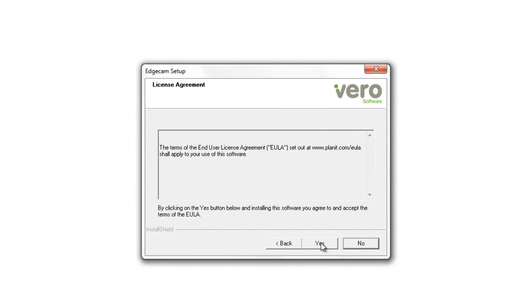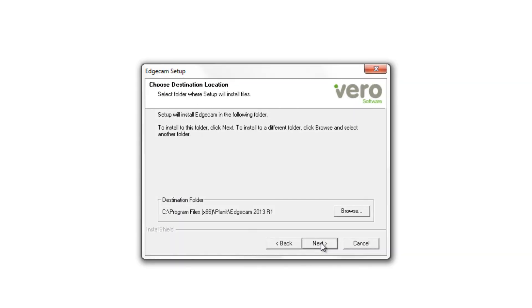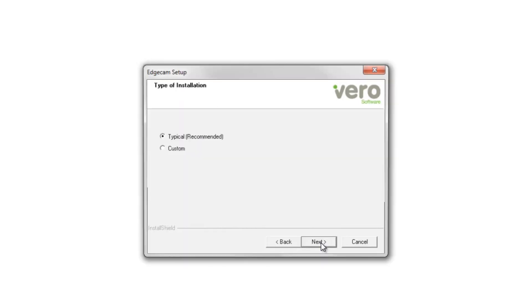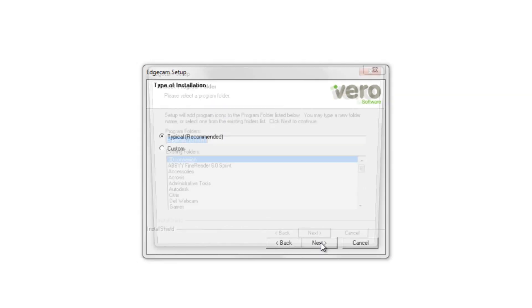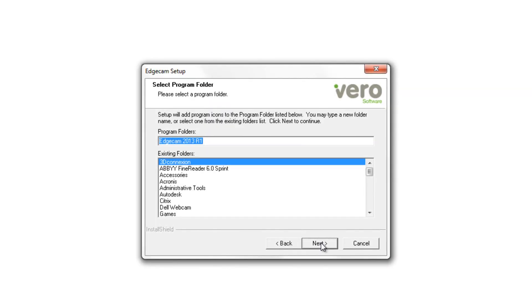You have the licensing agreement presented first. The next option is the folder on the local workstation that Edgecam will be installed to. The installation type, typical is usually fine. And then the program group that you see in Start All Programs.